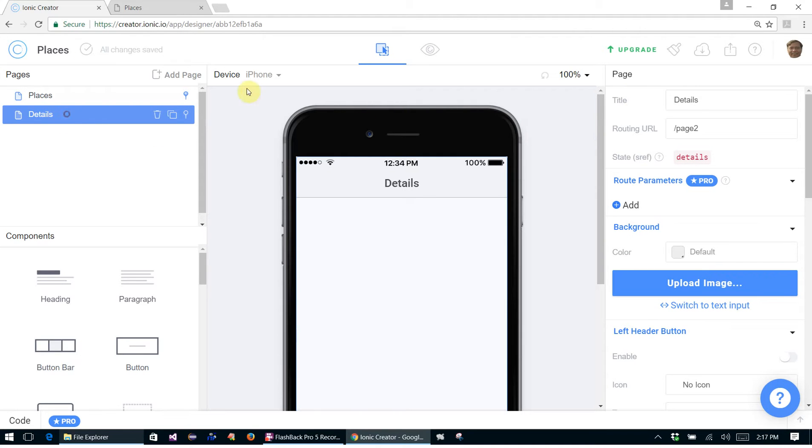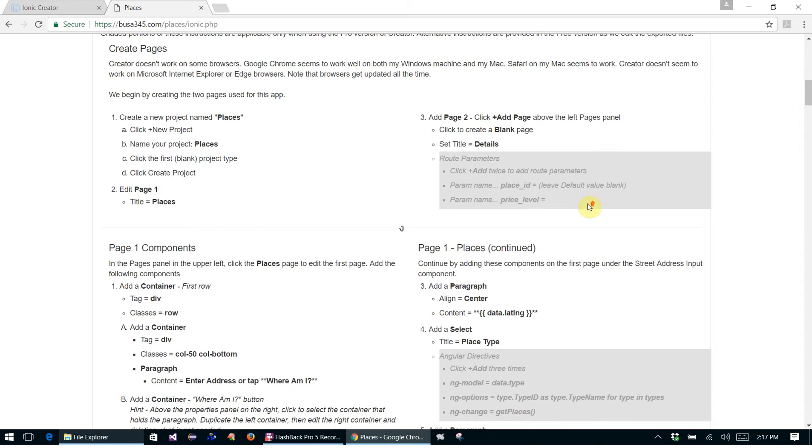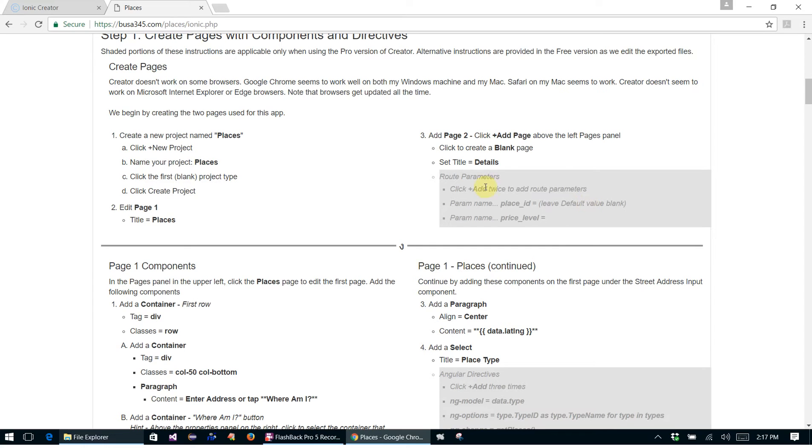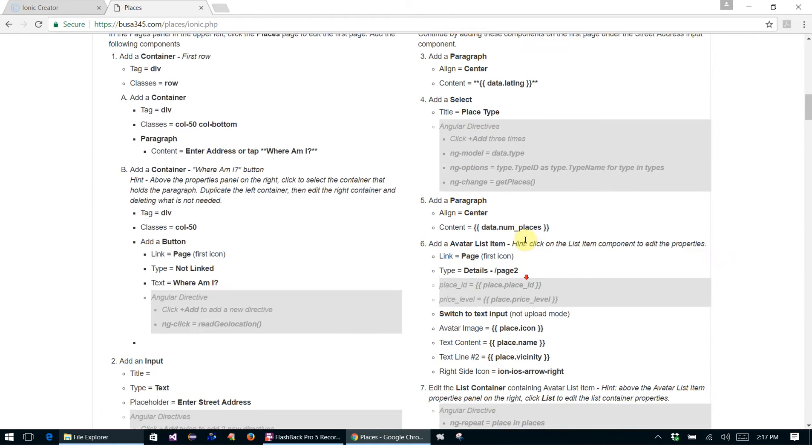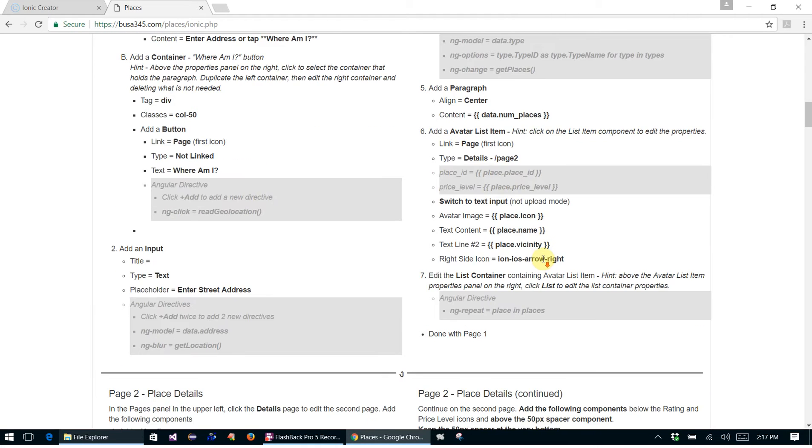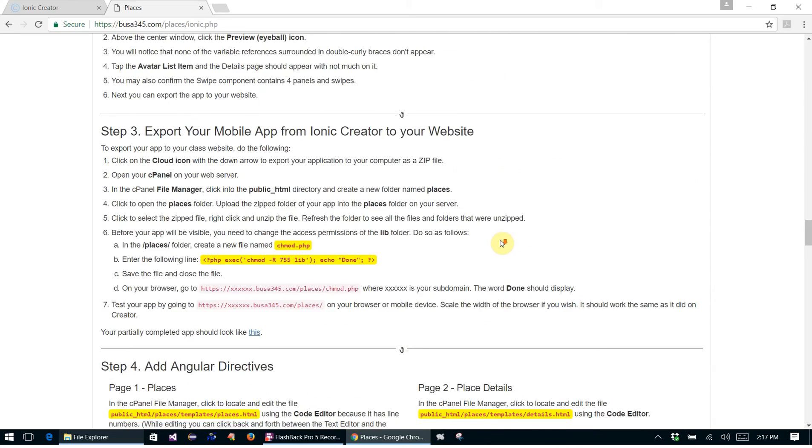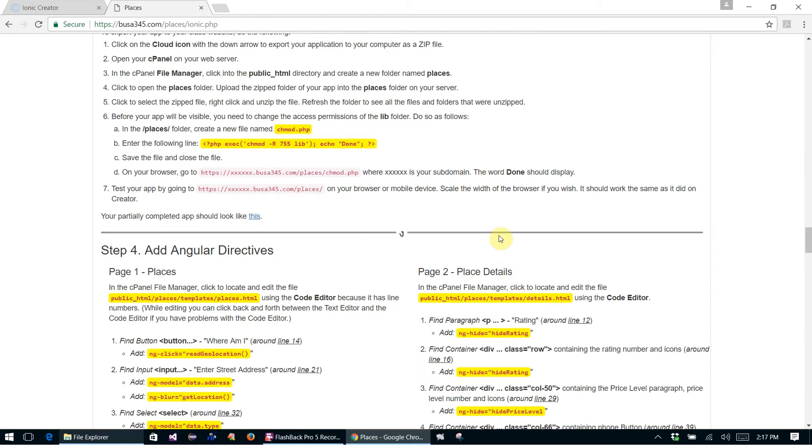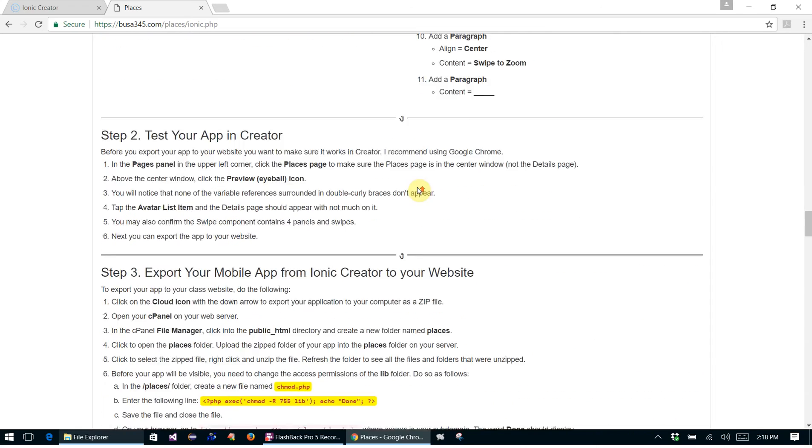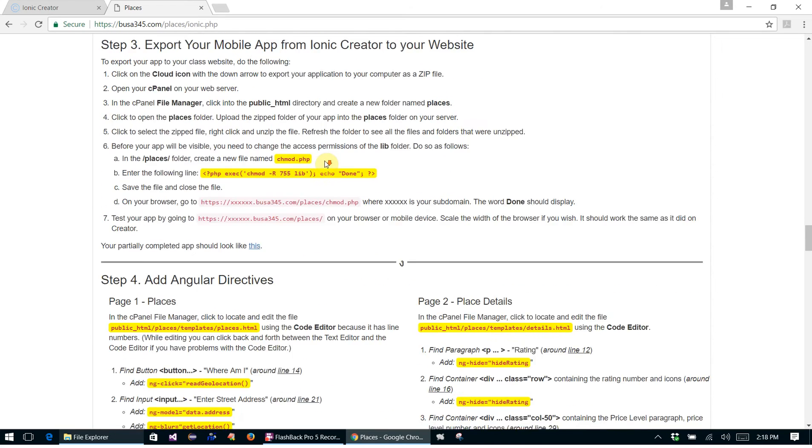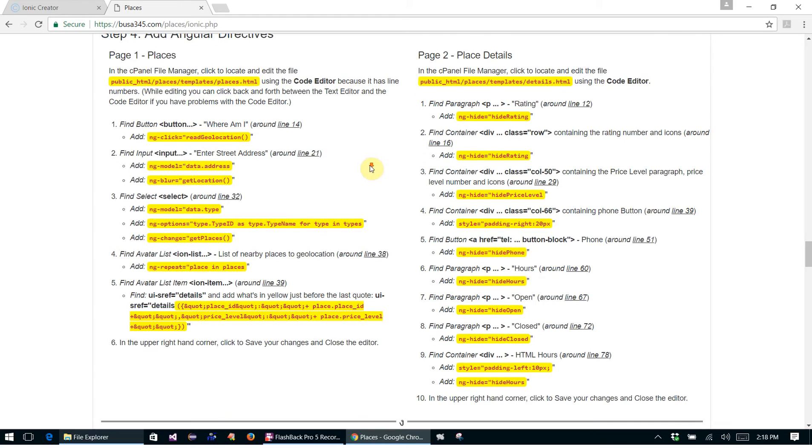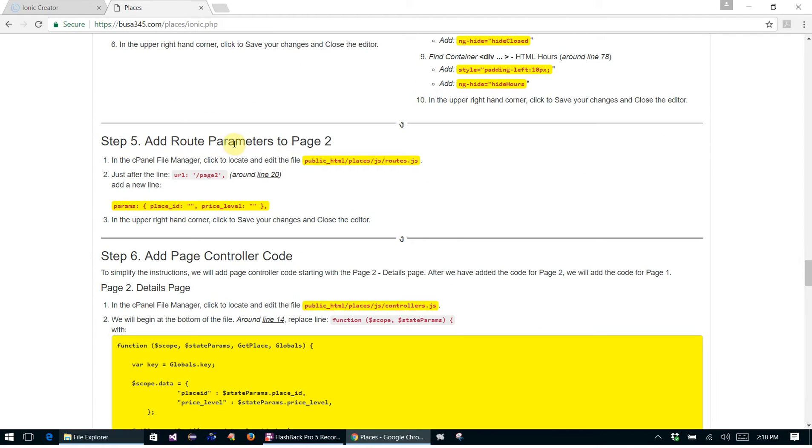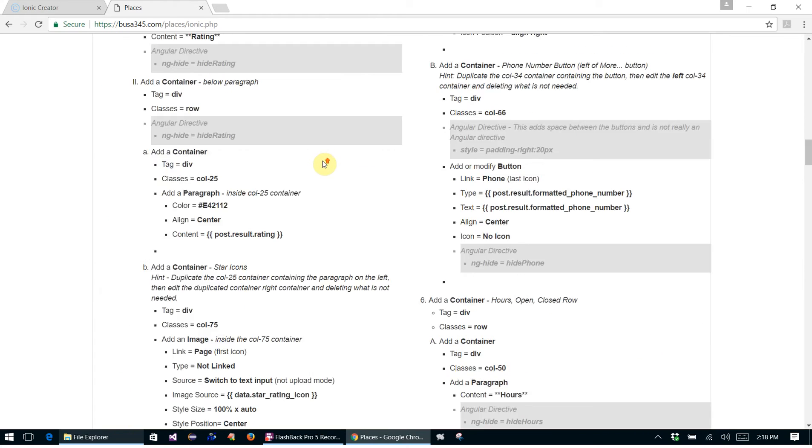Okay, and you'll notice here with the instructions, this grayed out area here, if we were using the pro version, then we would actually be adding these route parameters. But with the free version, we defer adding the route parameters and the angular directives, all the parts in gray here. We defer that until later on when we finish creating the pages, we export our app, and then we actually go in and add those manually. Here's where we add the route parameters manually, so you'll see how we do that.